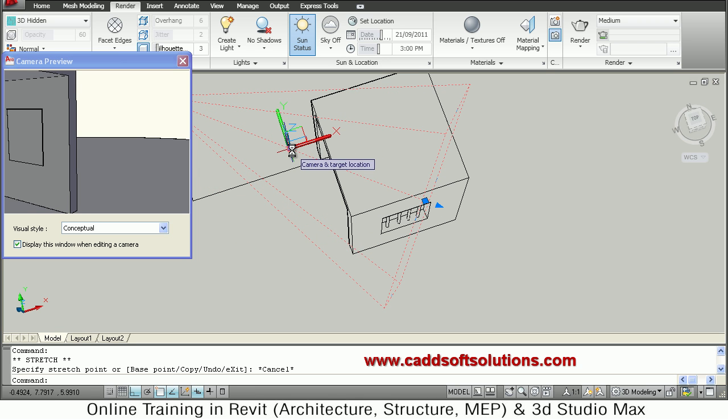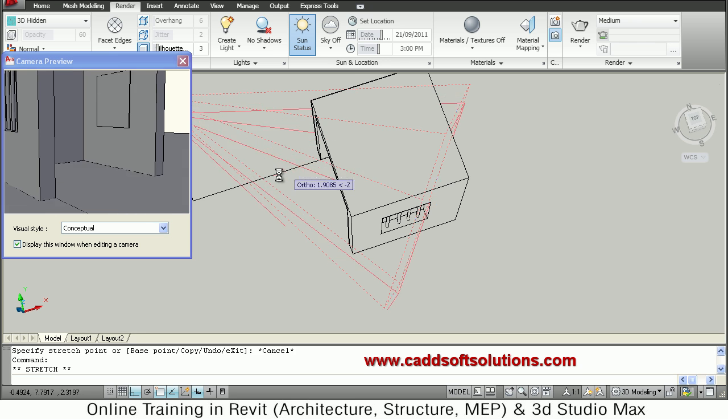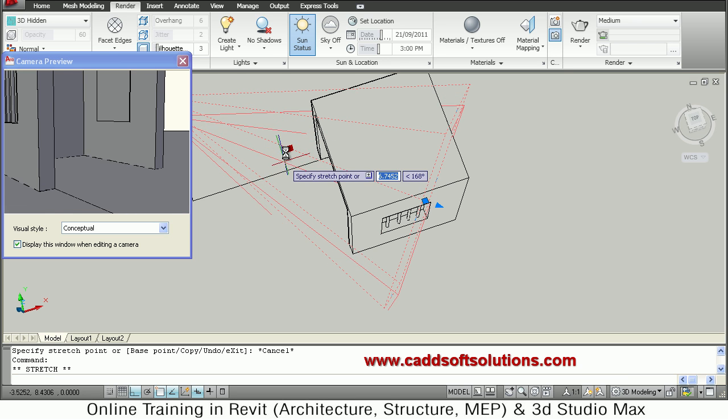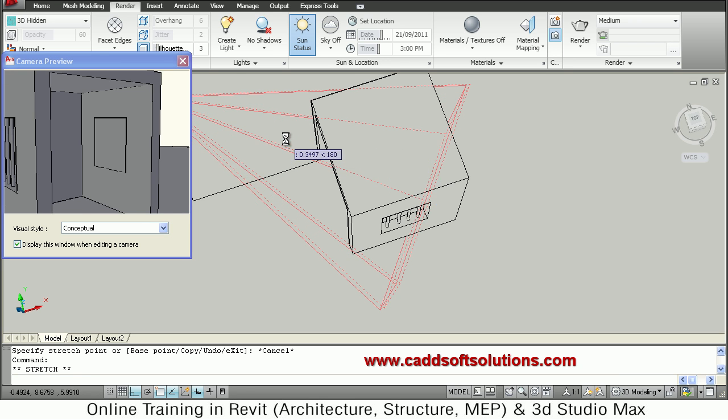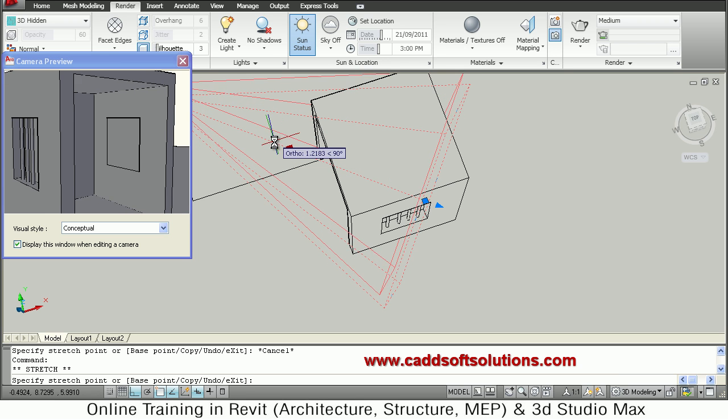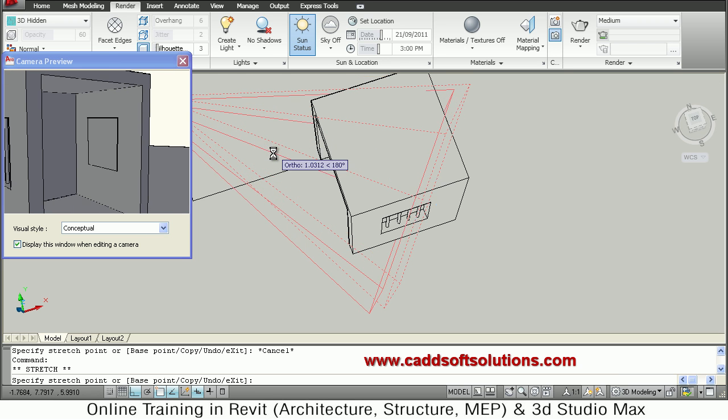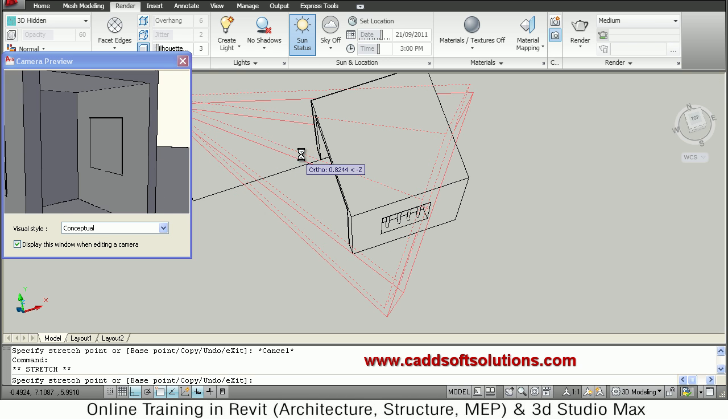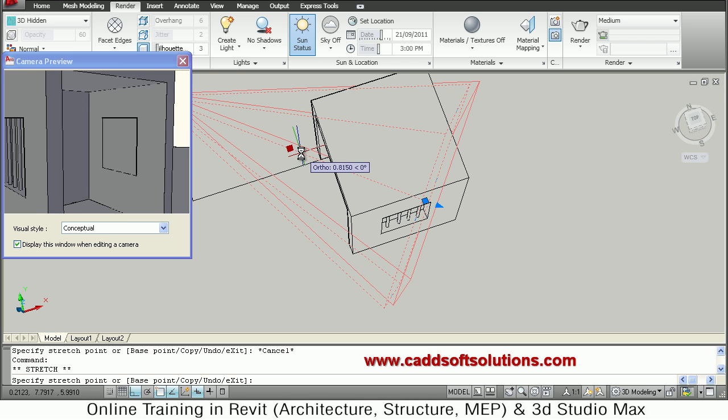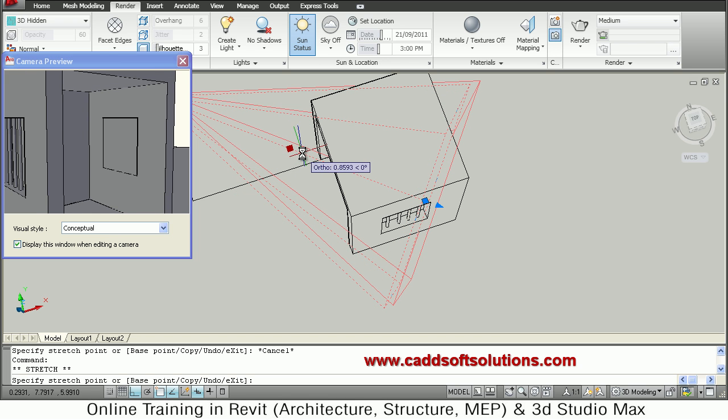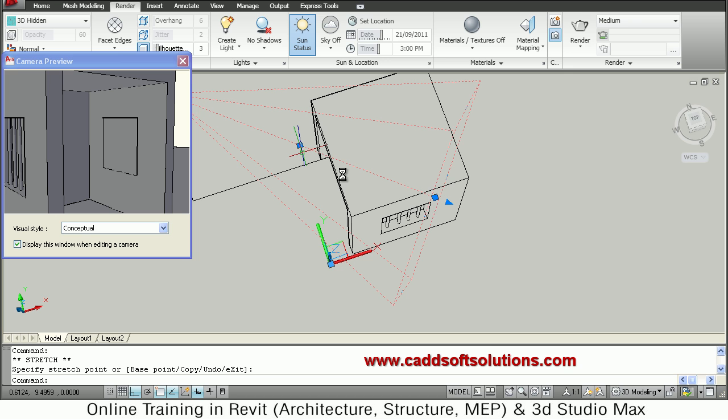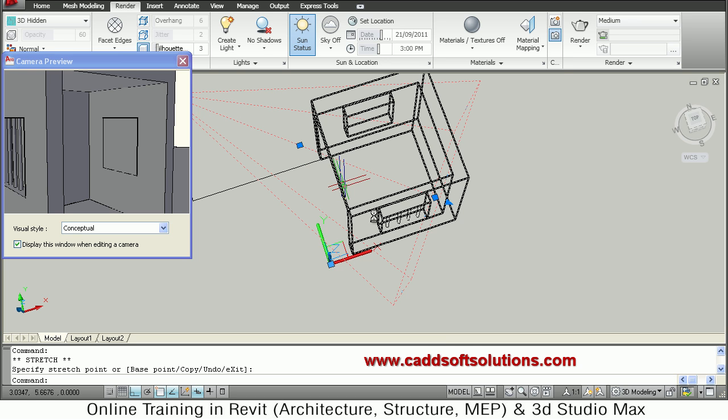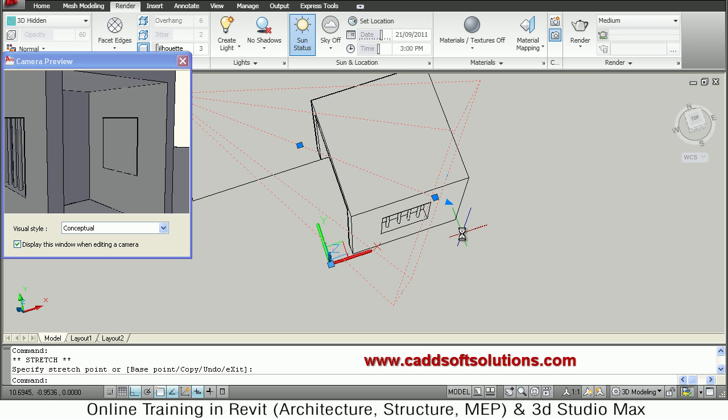You can from here also move the camera anywhere. And same way it will dynamically show the view changes. So once you receive the desired view just click there. So camera will be placed on that location.